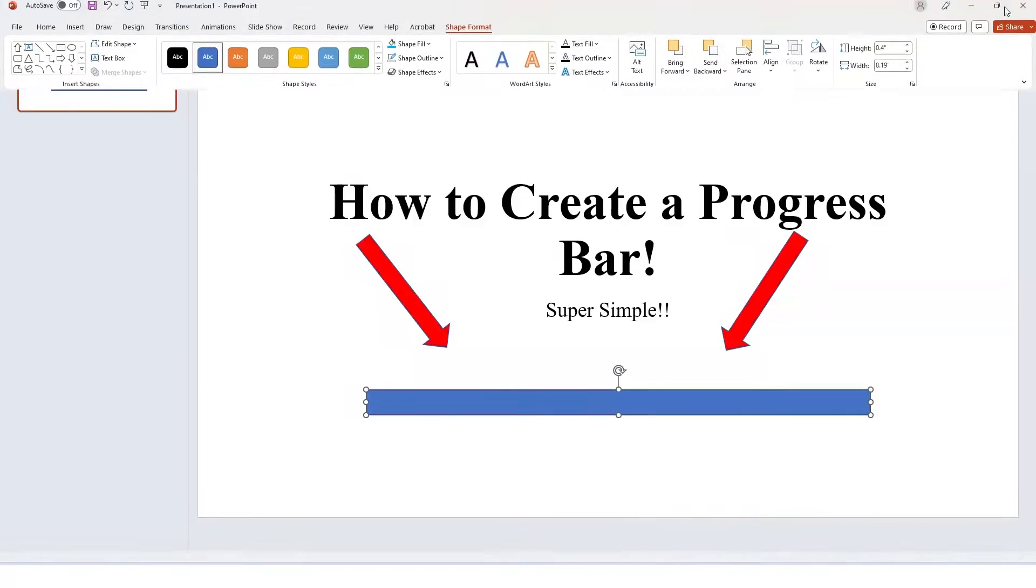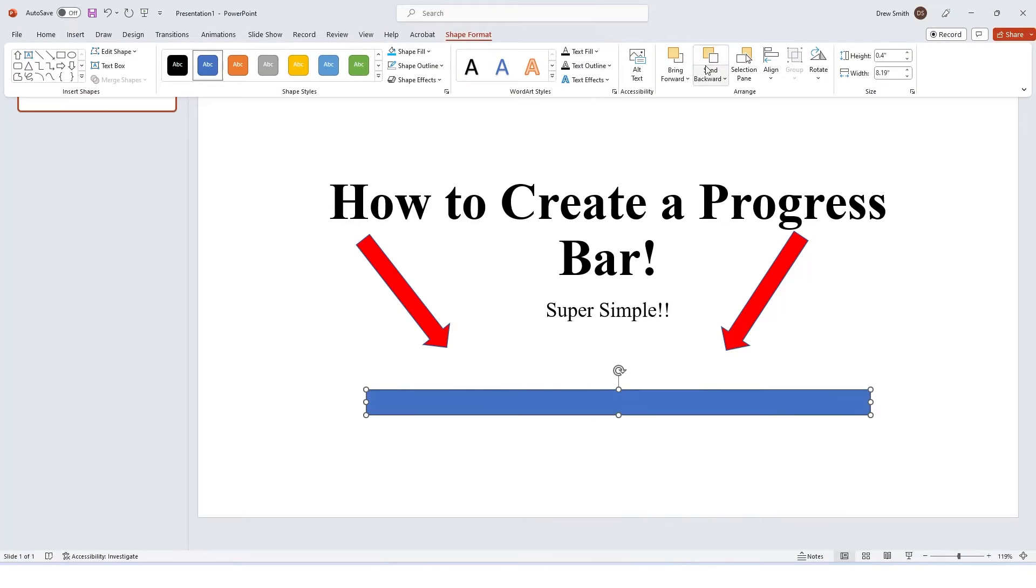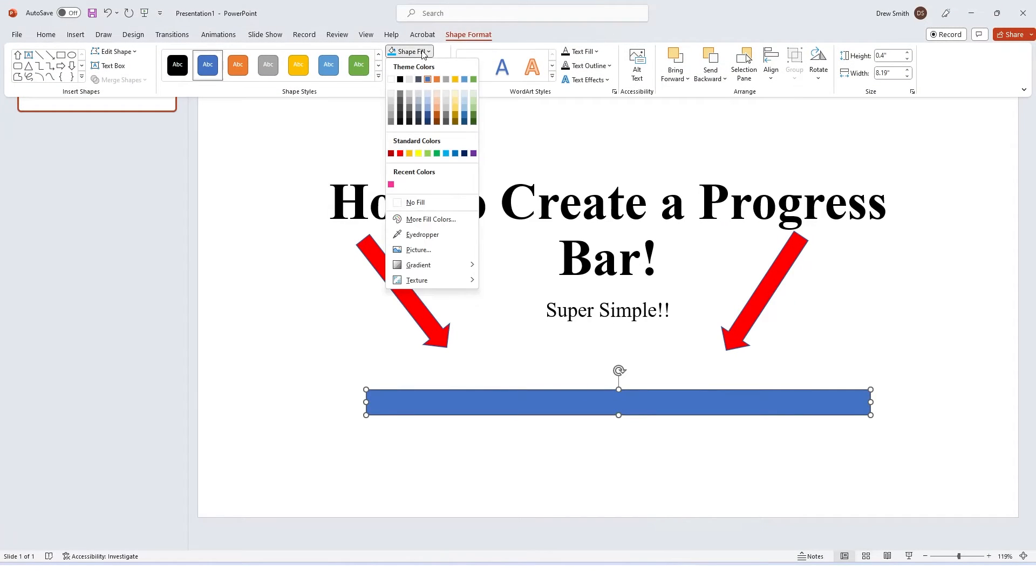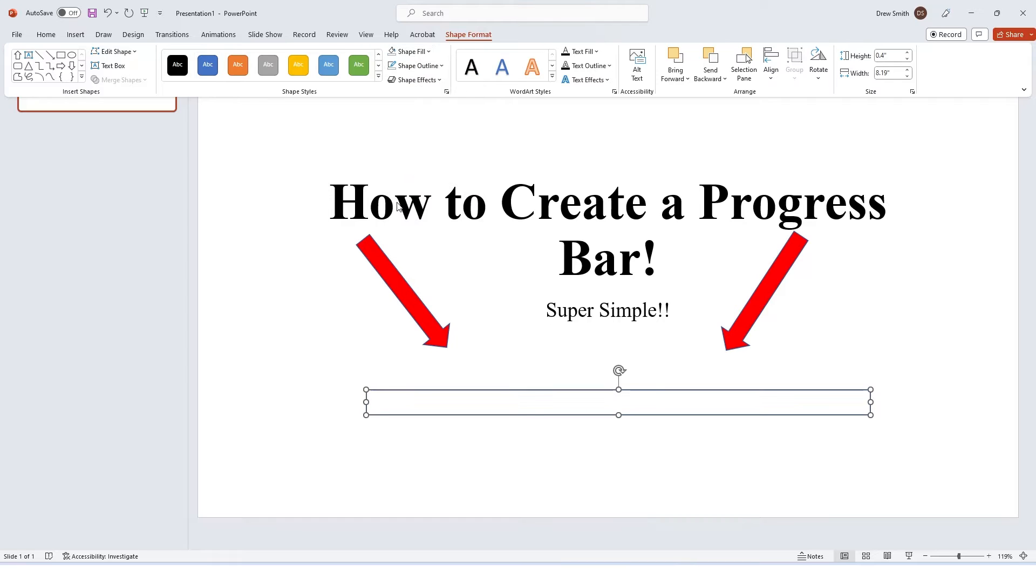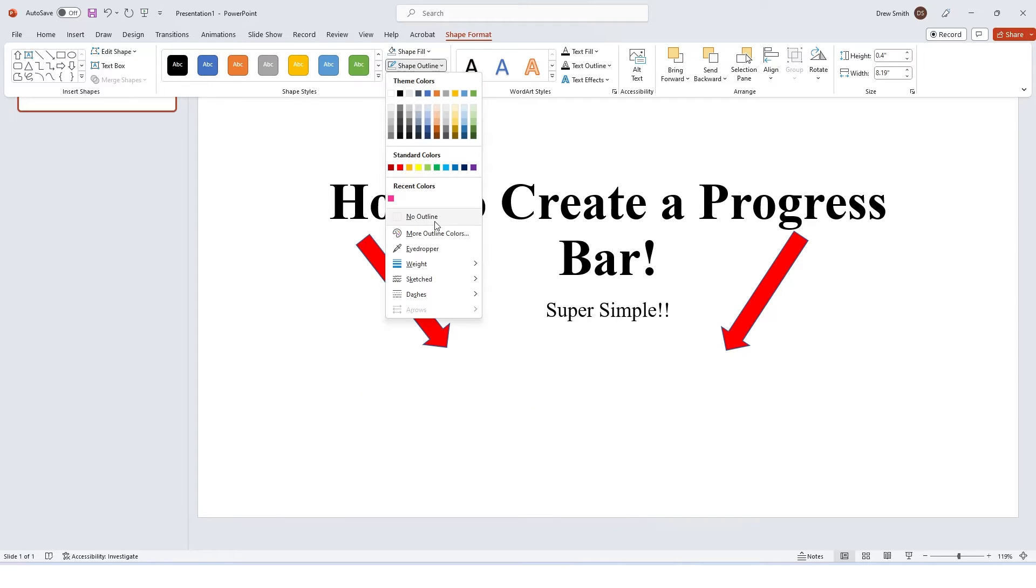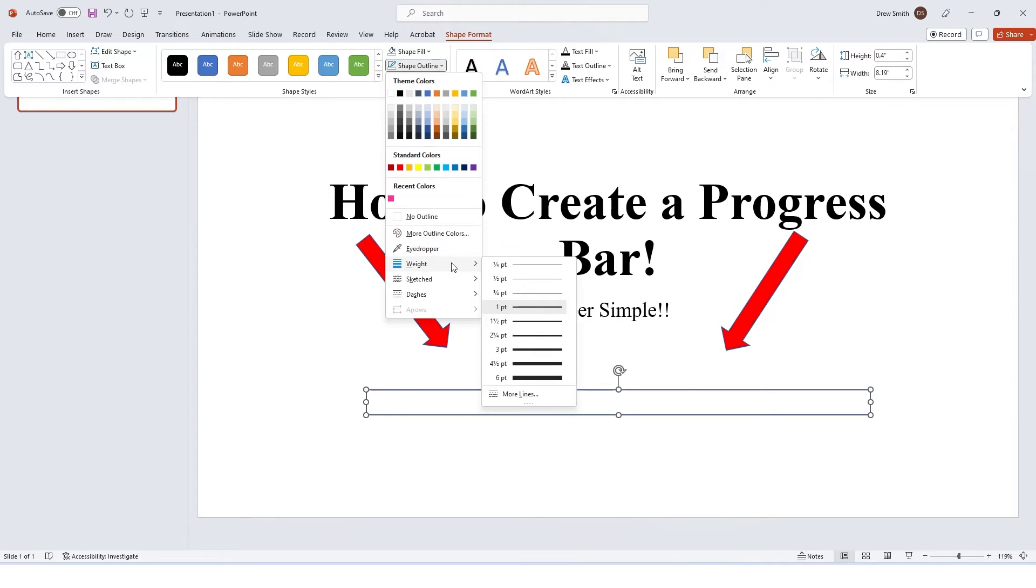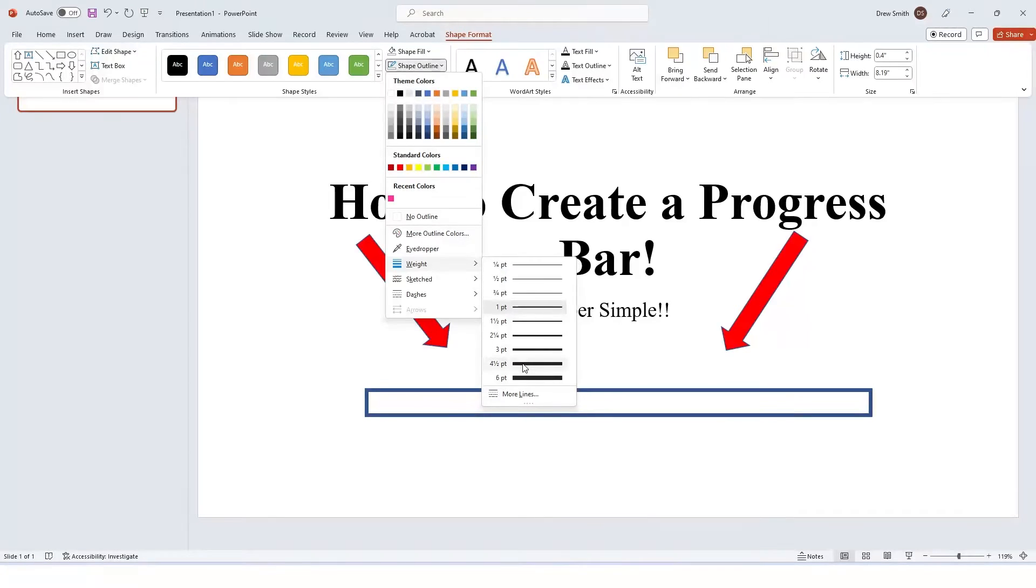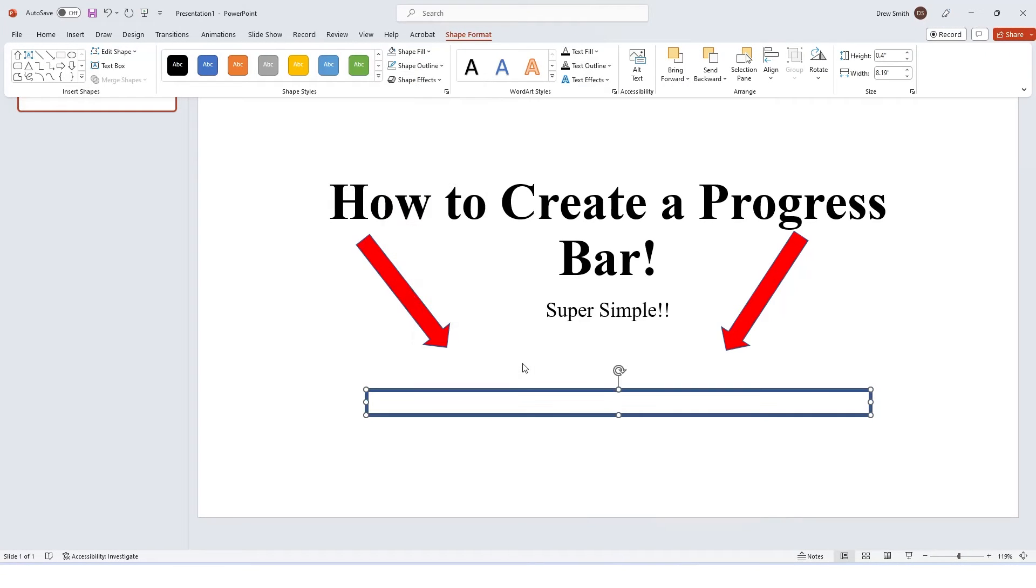Then we are going to add some flair to this. First things first, we don't want to fill it, so we want to select no fill. Then we're going to do an outline here. I want to do a weighted outline, I'll do four and a half point here. Whatever you want to pick, it's up to you.